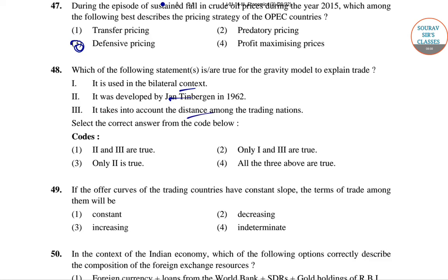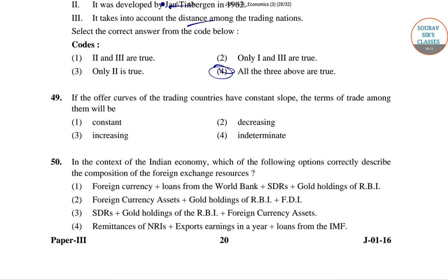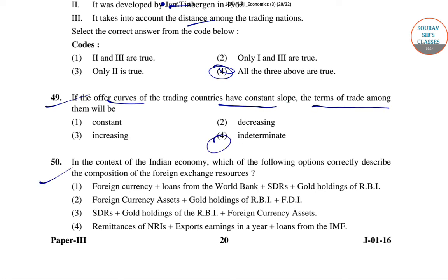Question 49: For offer curves, countries have constant slope when terms of trade would be indeterminate. Question 50: In the context of the Indian economy, the composition of foreign exchange resources includes SDRs, gold holdings of RBI, and foreign currency assets.